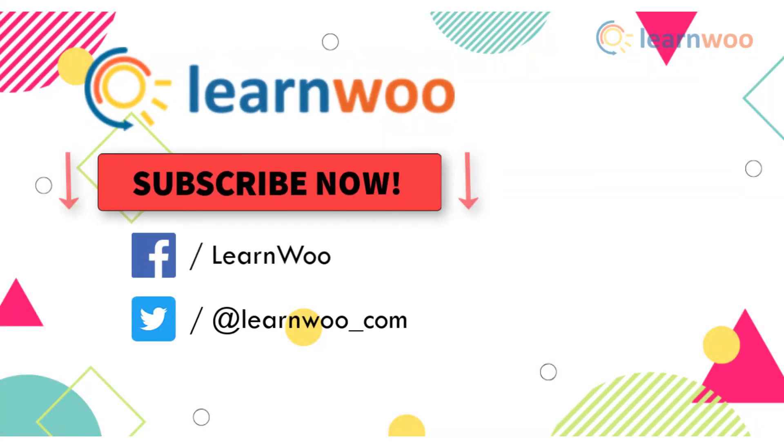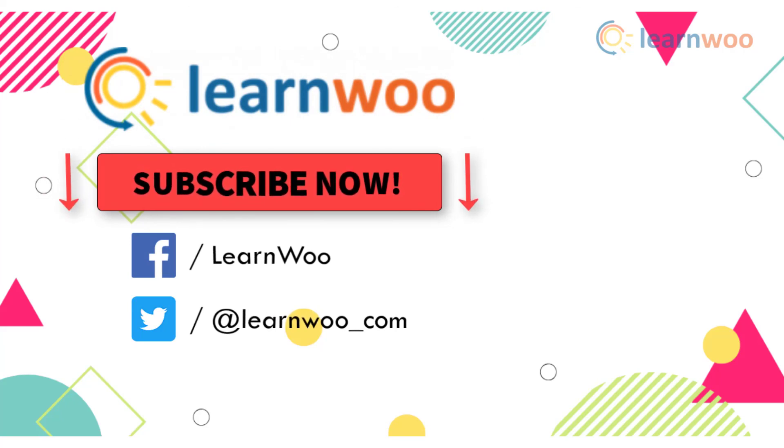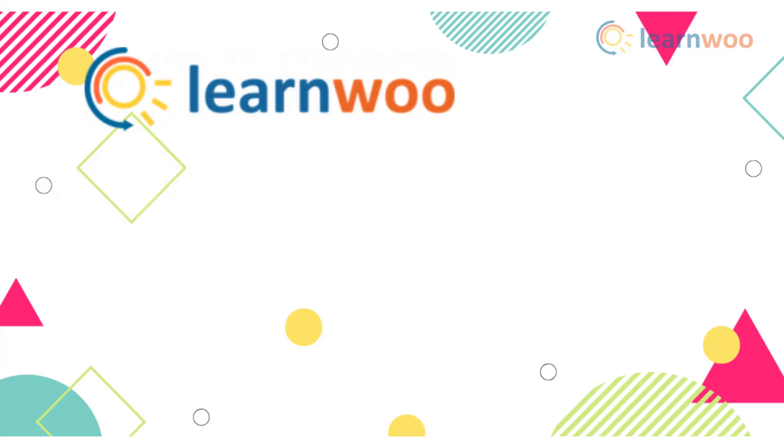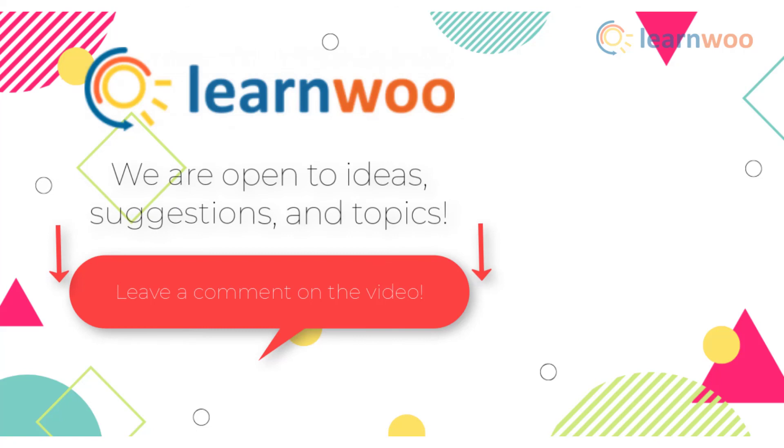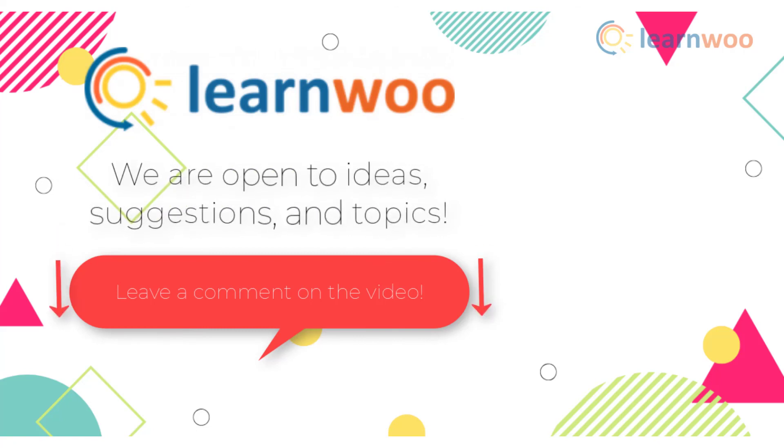Go subscribe to our YouTube channel and don't forget to follow us on social media channels. If you have any ideas, suggestions, and topics to cover related to WordPress and WooCommerce, let us know in the comment section.